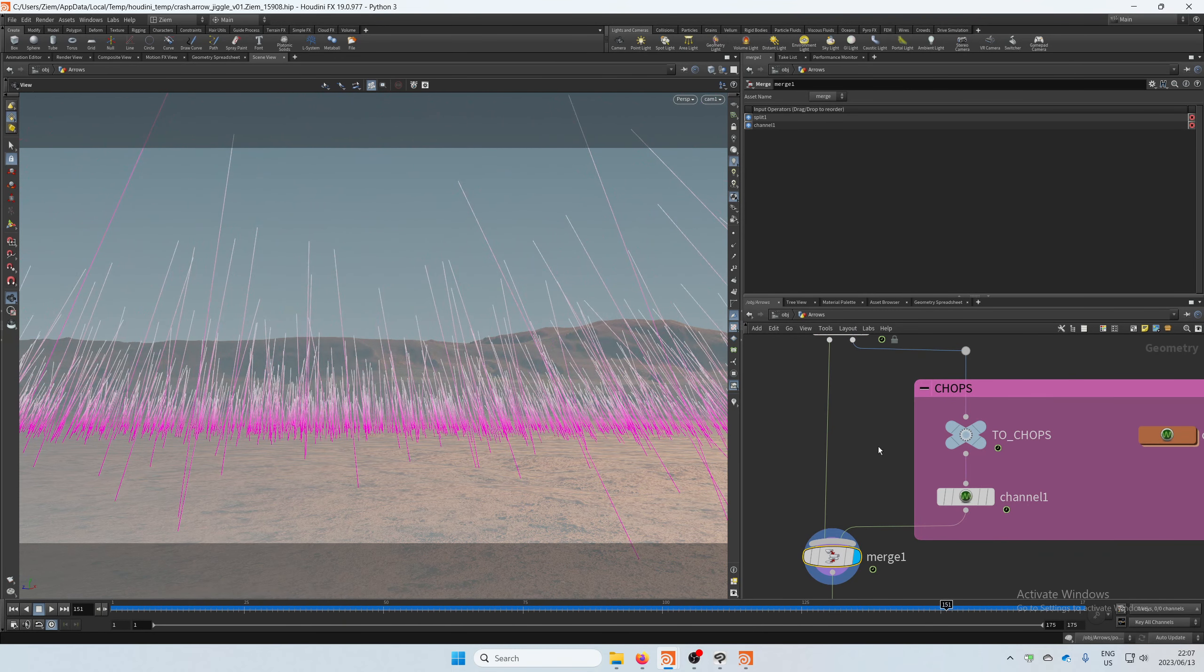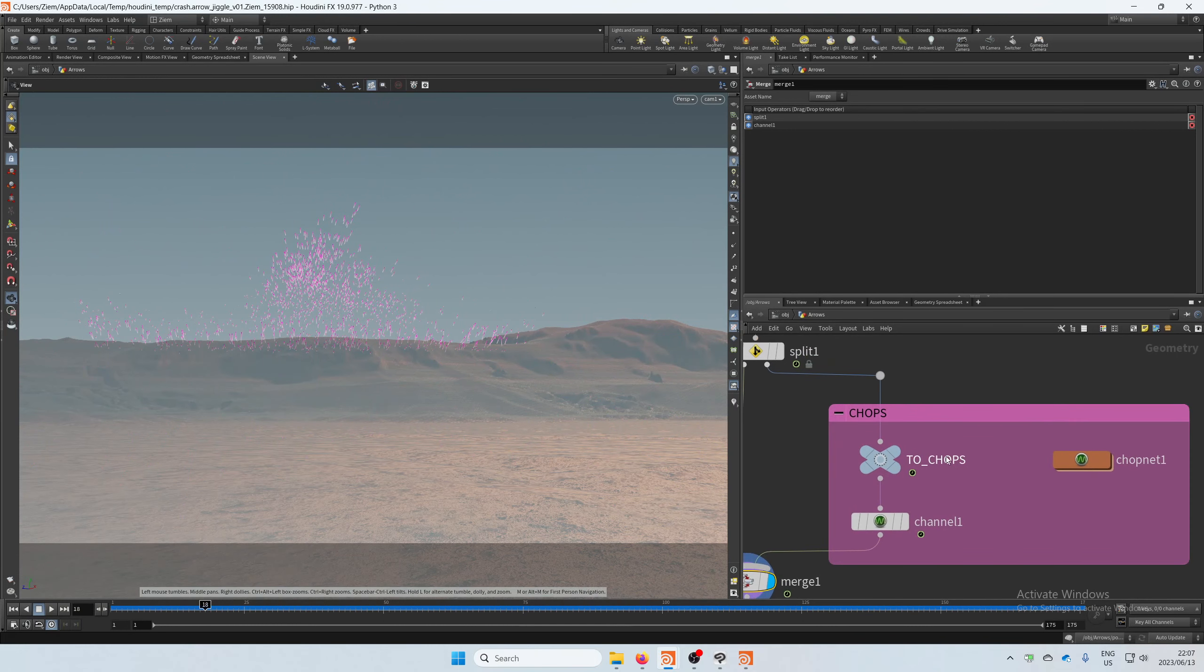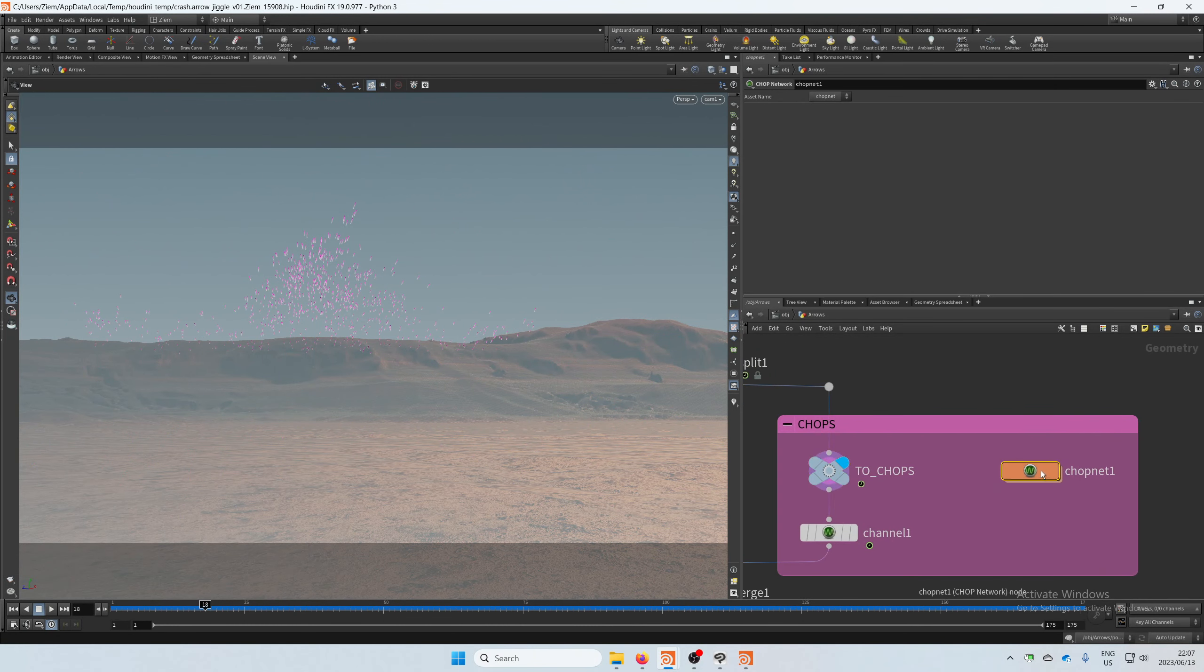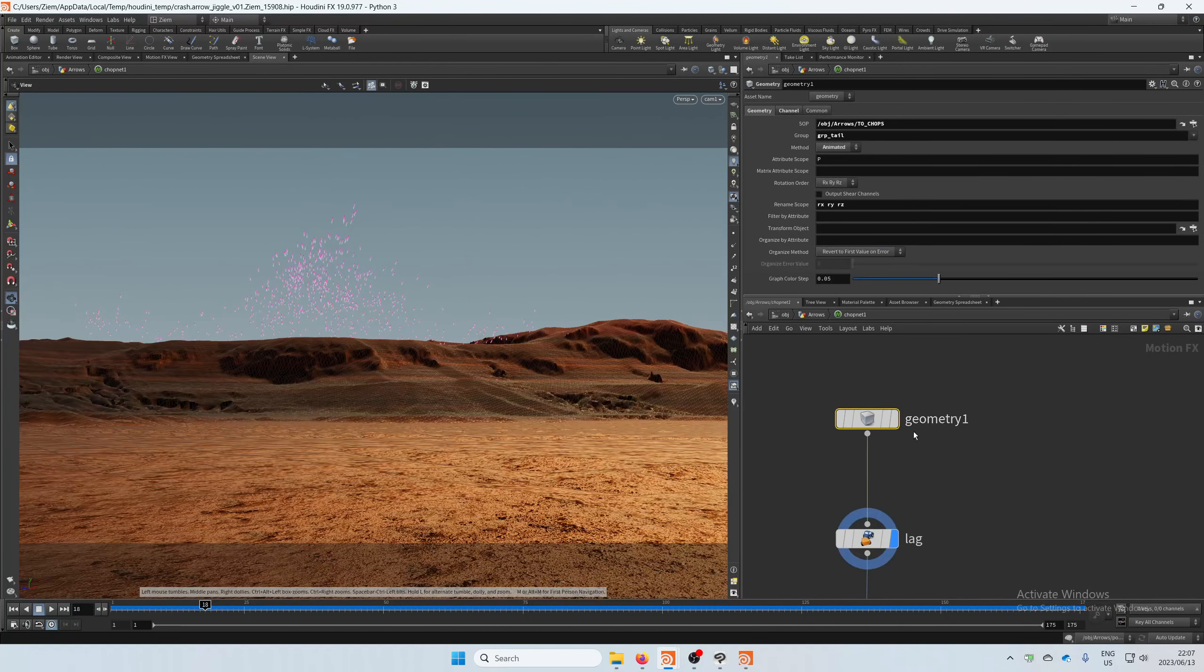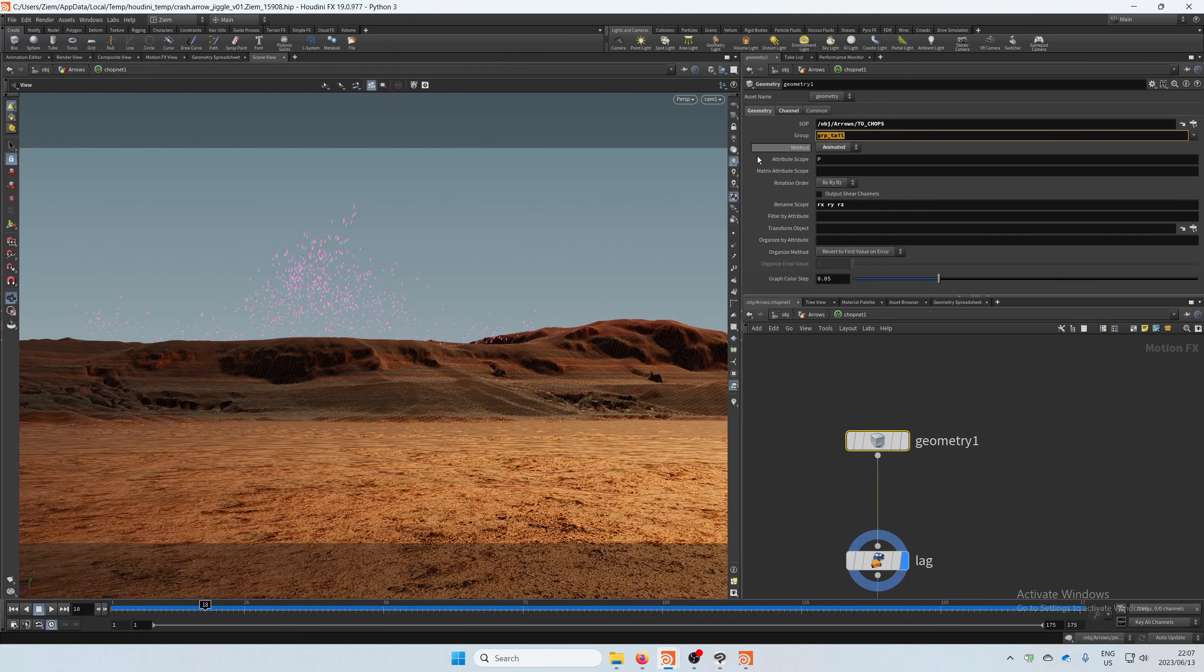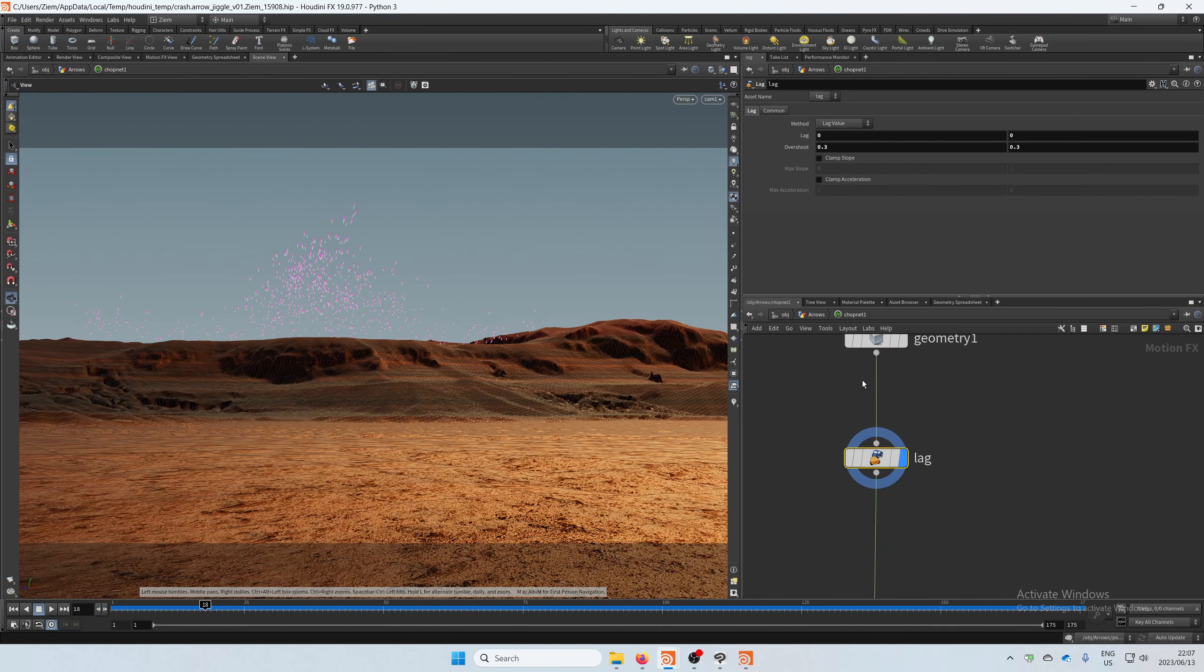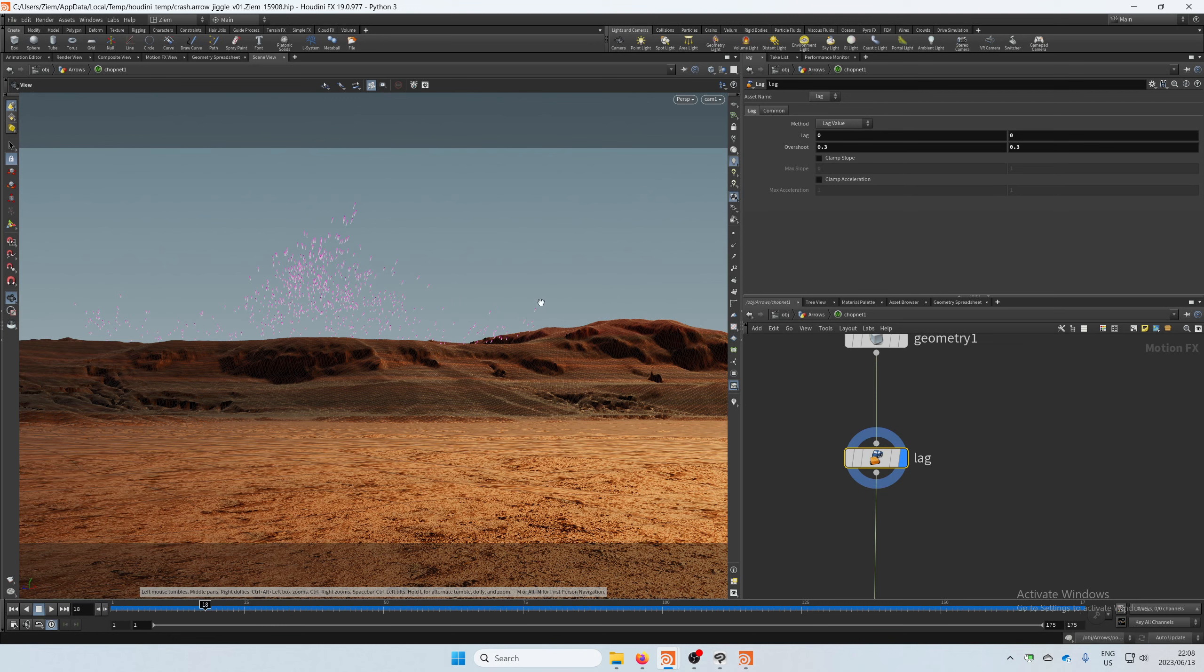So here I export it into a CHOP network, use a simple geometry to bring it in. I'm bringing in the rx, ry, and rz which is the rotation, and I'm only bringing in that group tail on the arrows. And this is where I'm adding a lag with a little bit of overshoot. And here you can drive the overshoot, so the higher the value, logically the more sway you will have on that end tail.